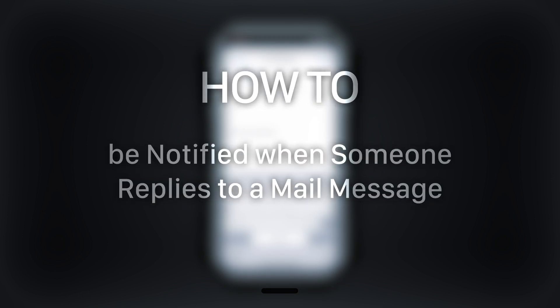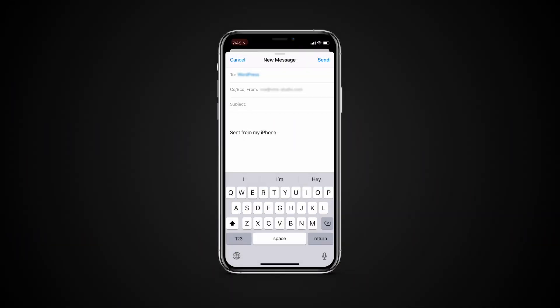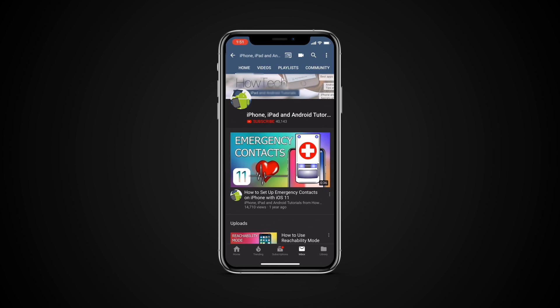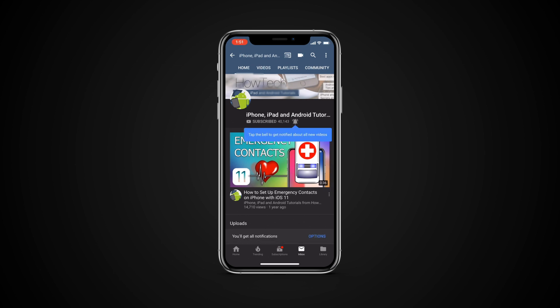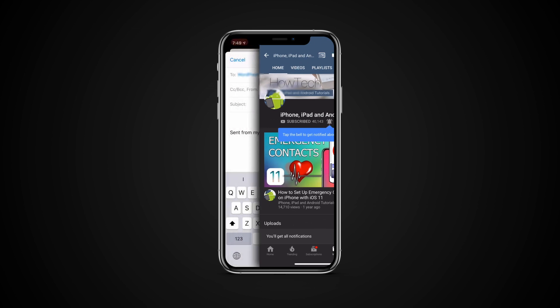In this tutorial you will learn how to be notified when someone replies to a mail message. But before we start, take a moment to subscribe to our channel and make sure to press the bell button to be the first to know about our new videos.